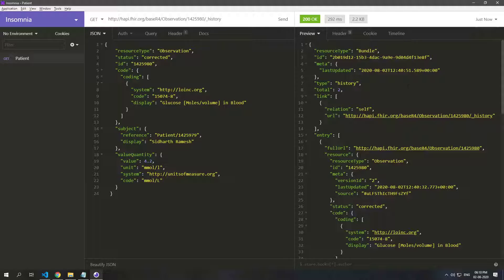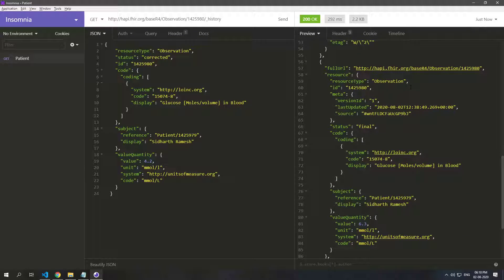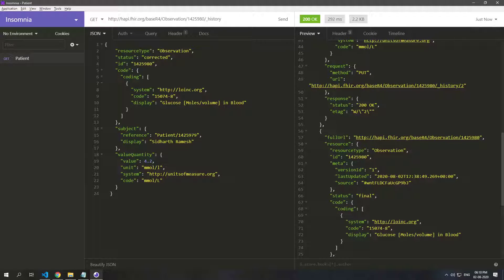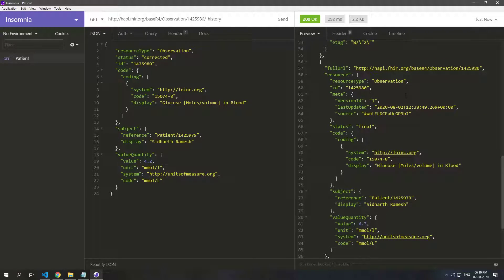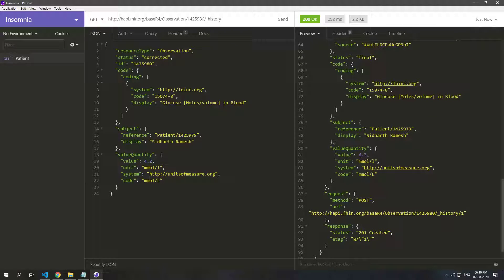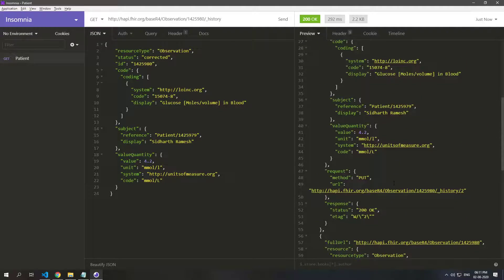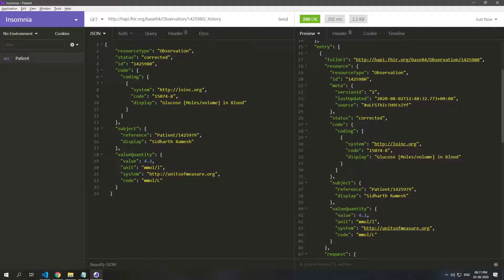So this is a version ID 1 and this was a final with 6.3, and later we updated it to 4.2 and it was corrected then.